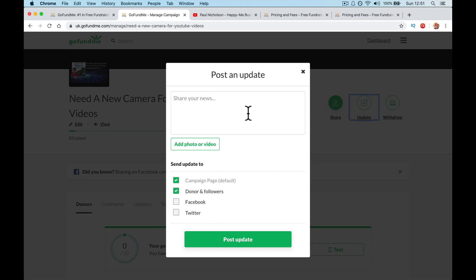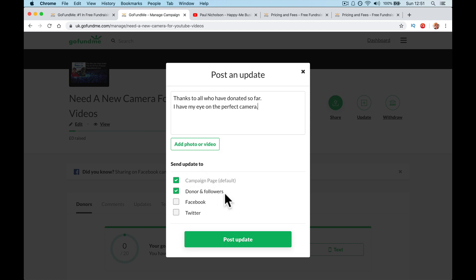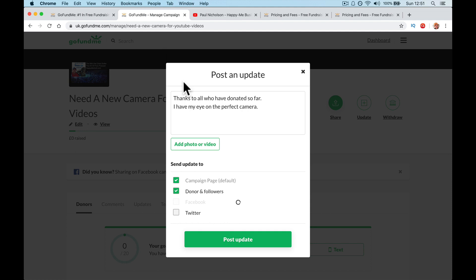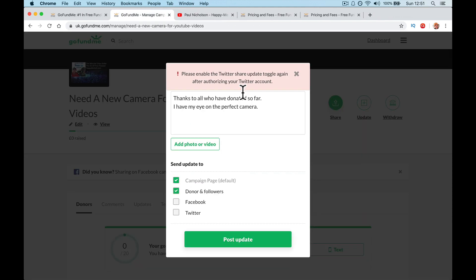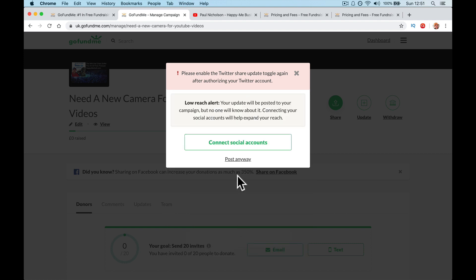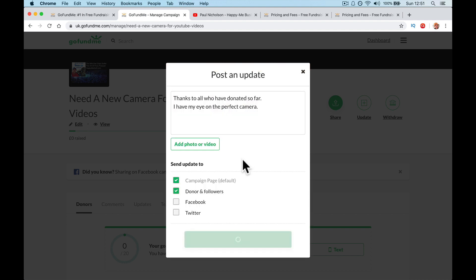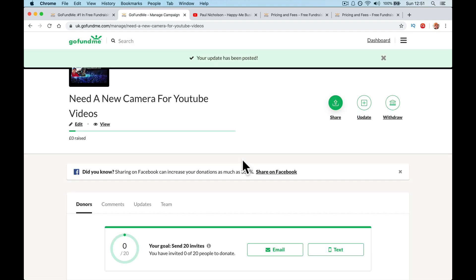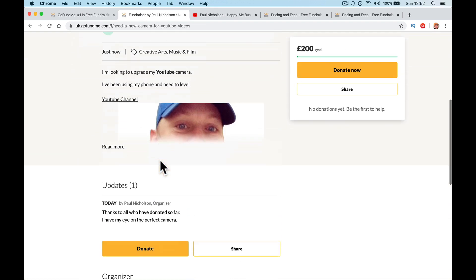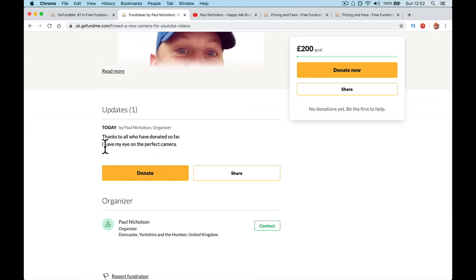And any notifications, send me an email every time as a donation, send me a daily or donation. So if you feel like you're going to get hundreds and hundreds of donations, you might want to say, send me a daily highlight rather than every time somebody donates. Here's your share options again in quick links. Update, post an update. Also, if you've got something you want to say. Thanks to all who have donated so far. I have my eye on a perfect camera. Do you want to send it to, well, this is going to send it all to donation and followers. This is going to send it to the campaign title and it will fire it straight to Facebook and Twitter if you let it.